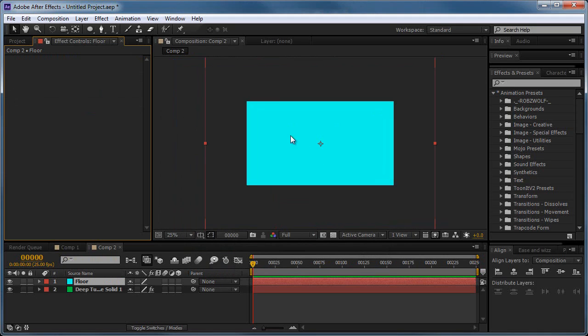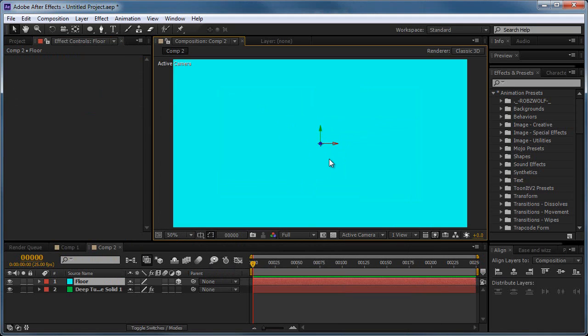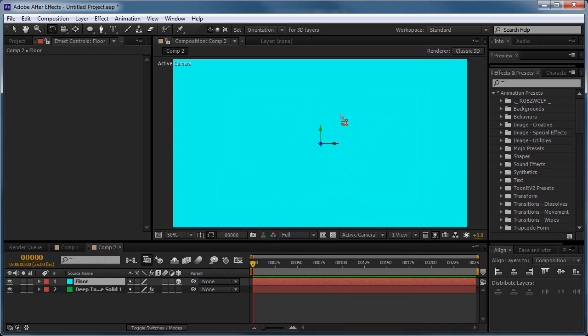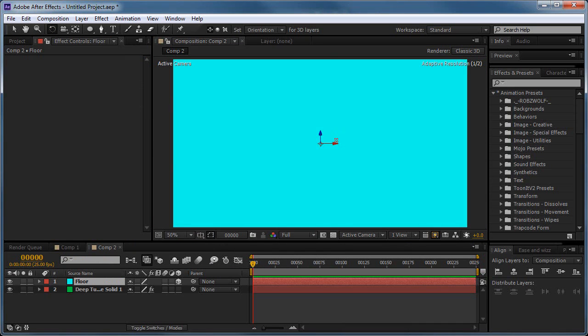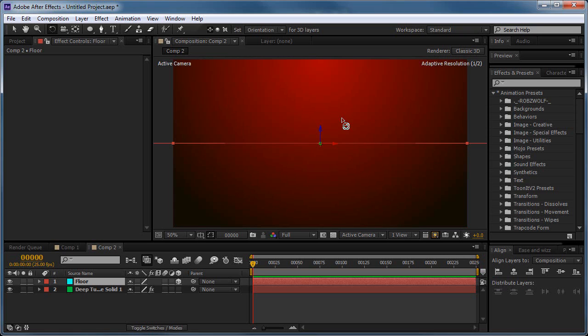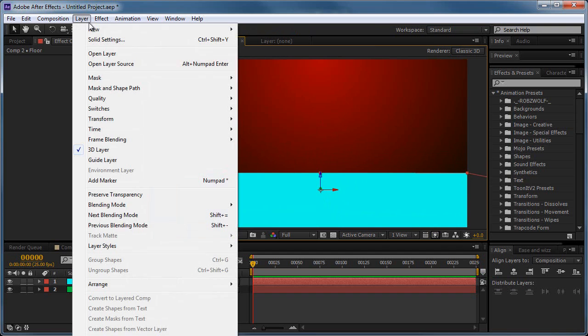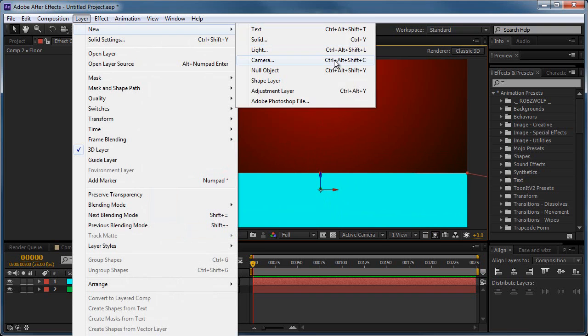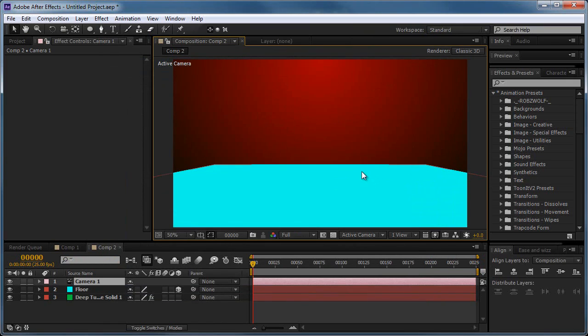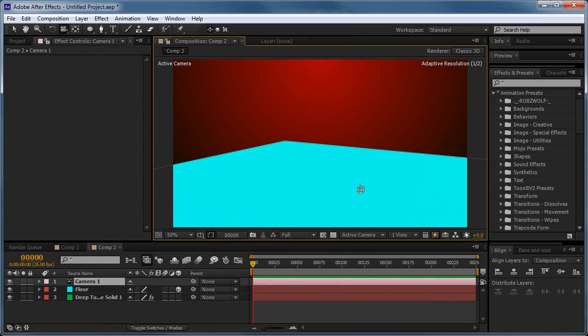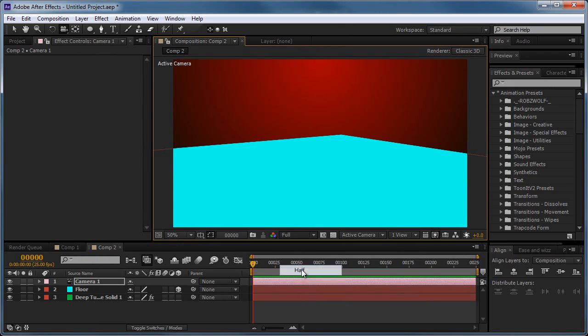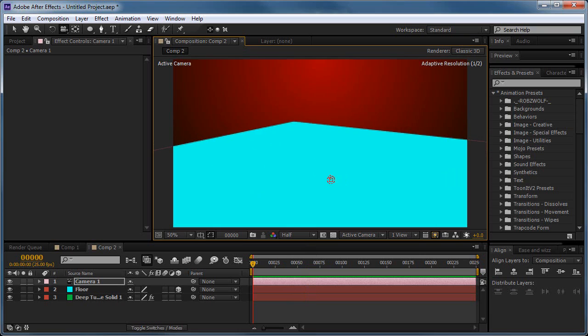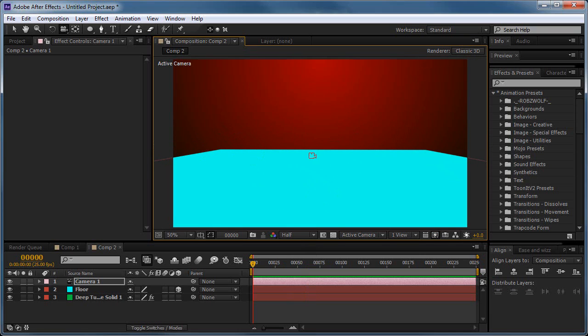And we'll go ahead and right click and make it a 3D layer. Grab the Rotate tool, rotate this flat, if you hold shift it'll snap. So rotate it and push it down. Go to layer, new camera, we'll do the 24mm 2 node, that's fine, okay. Grab the camera tool and spin round like that. Might set this down to half resolution here, just so we get a bit better. And you can see it's not a great floor plane, it's a bit kind of just flat, harsh edges.